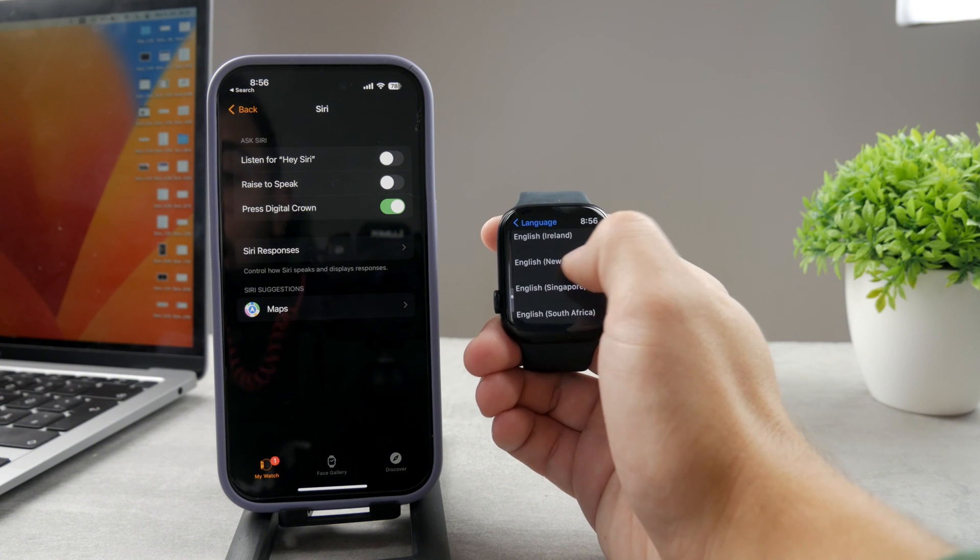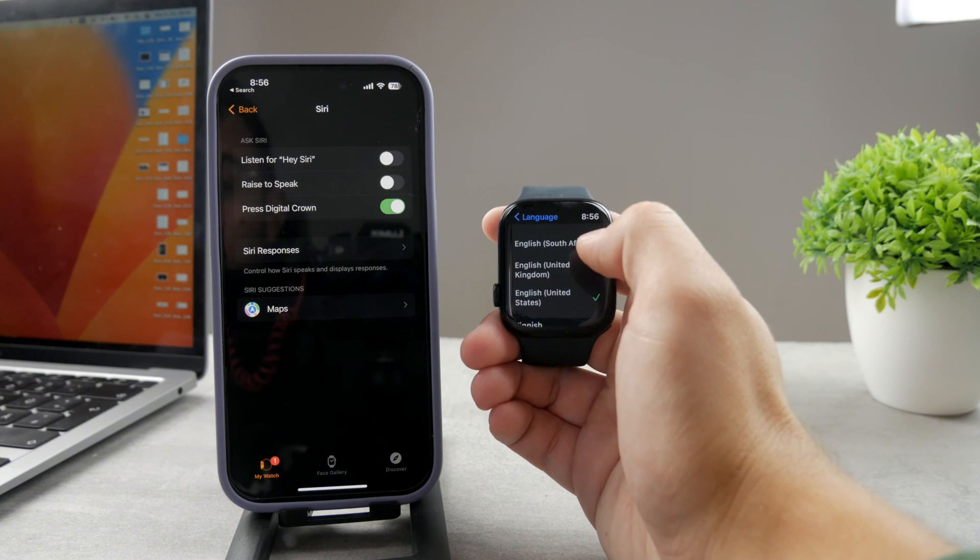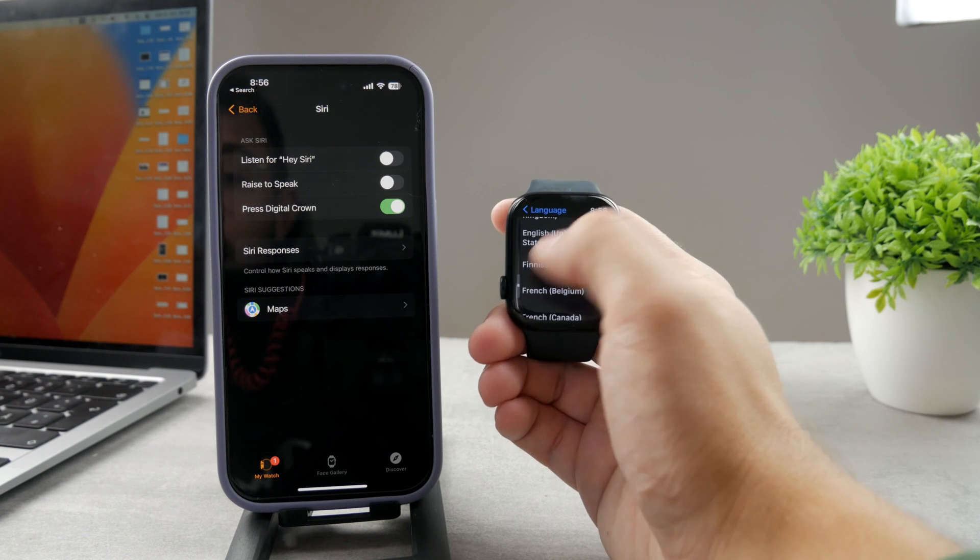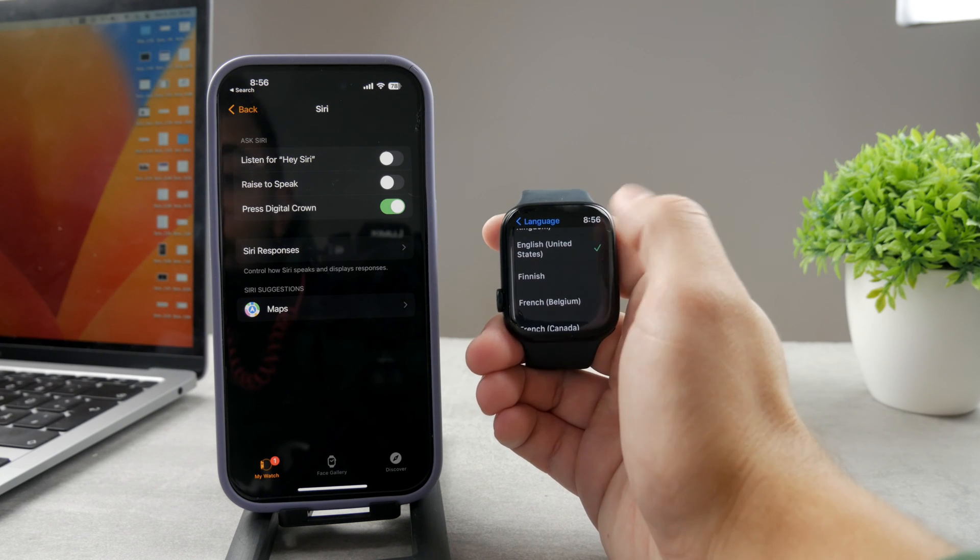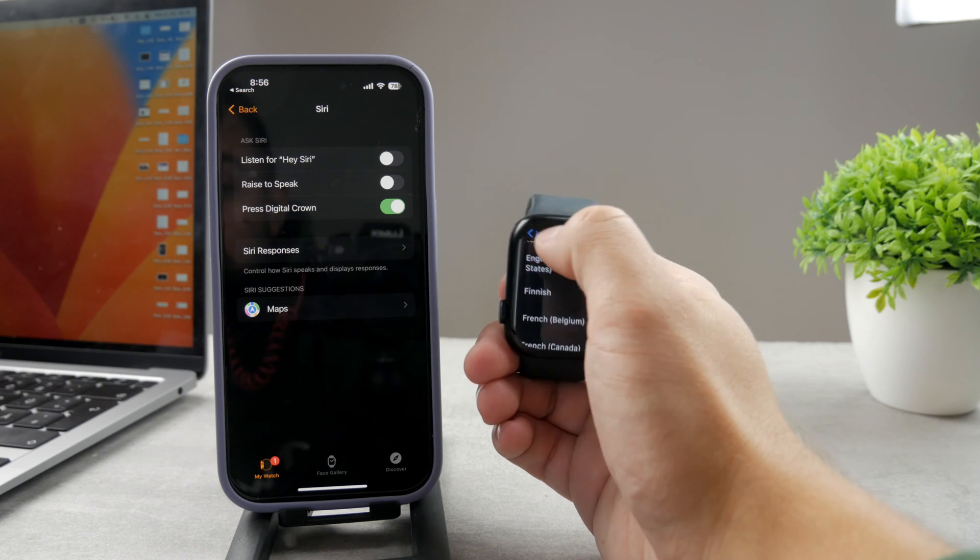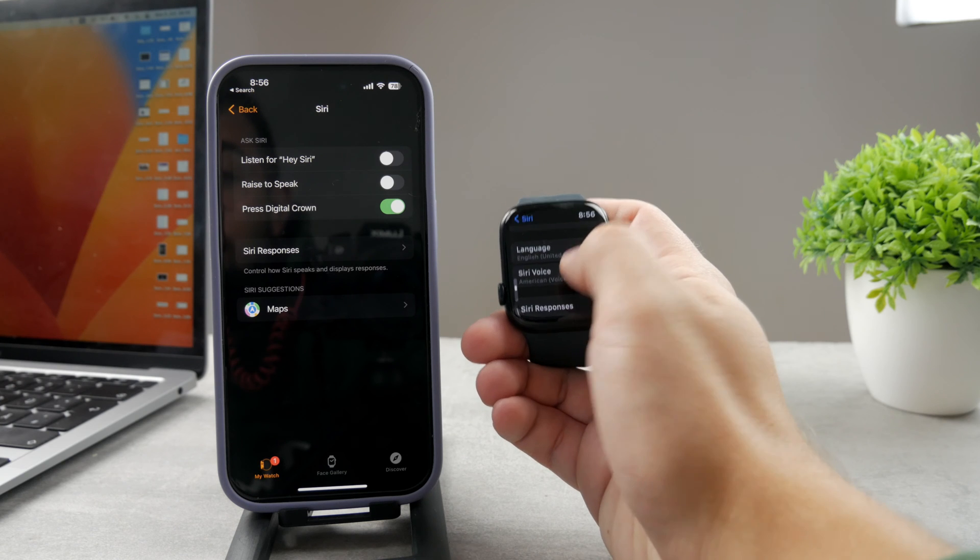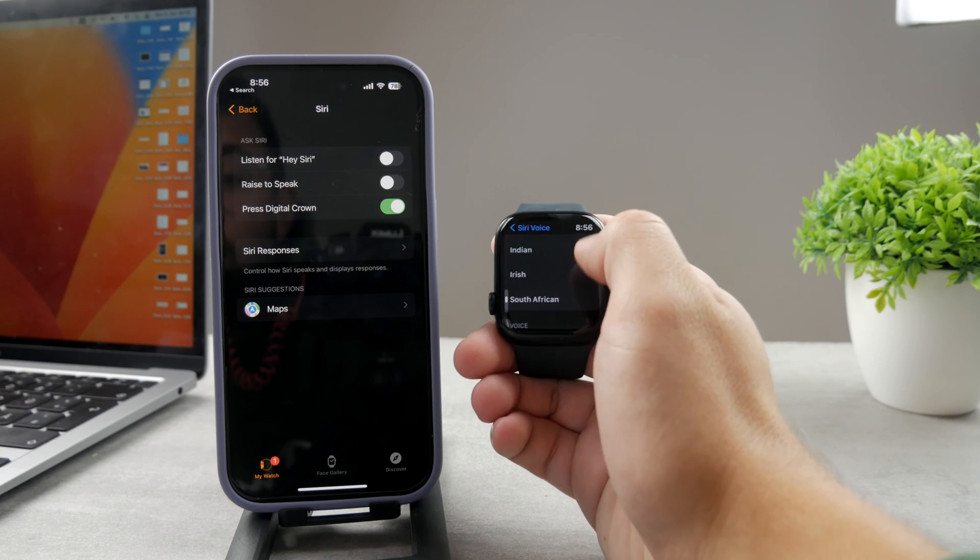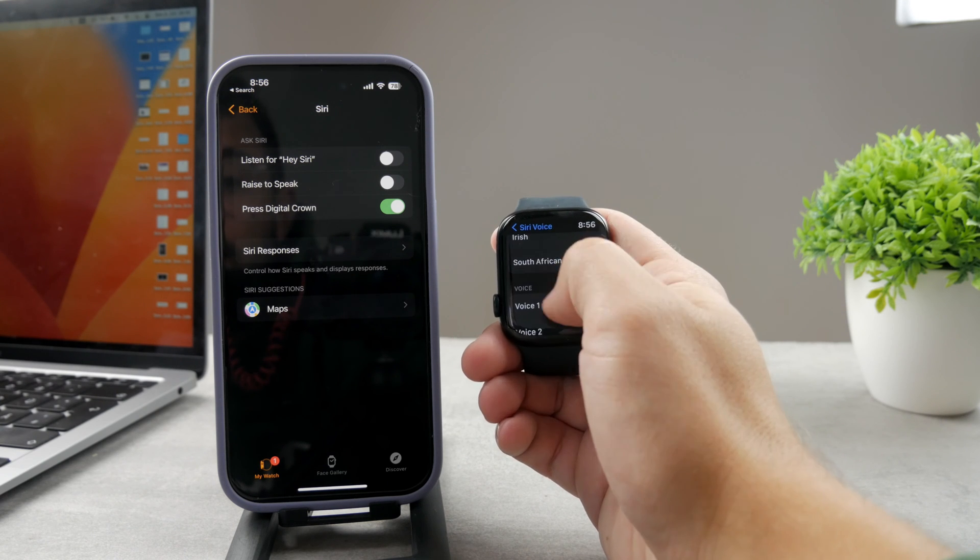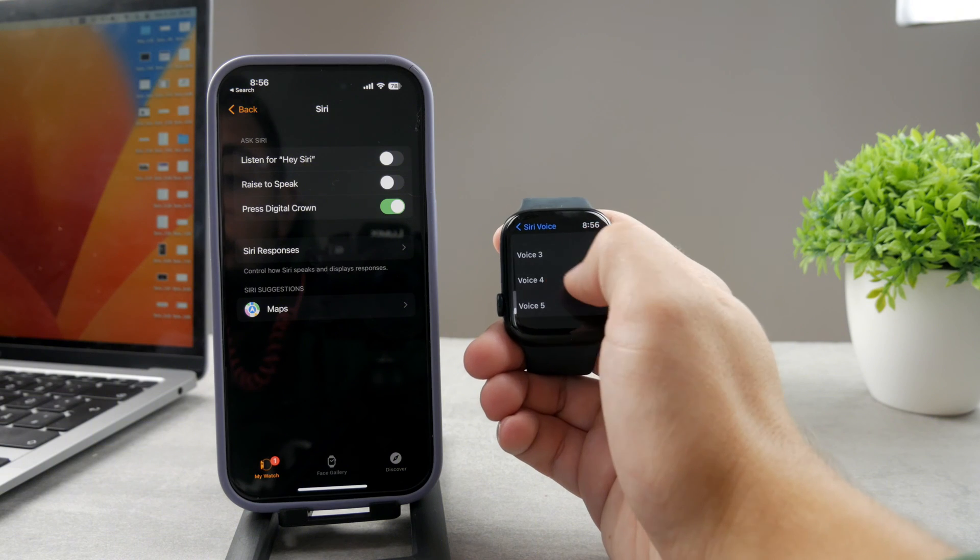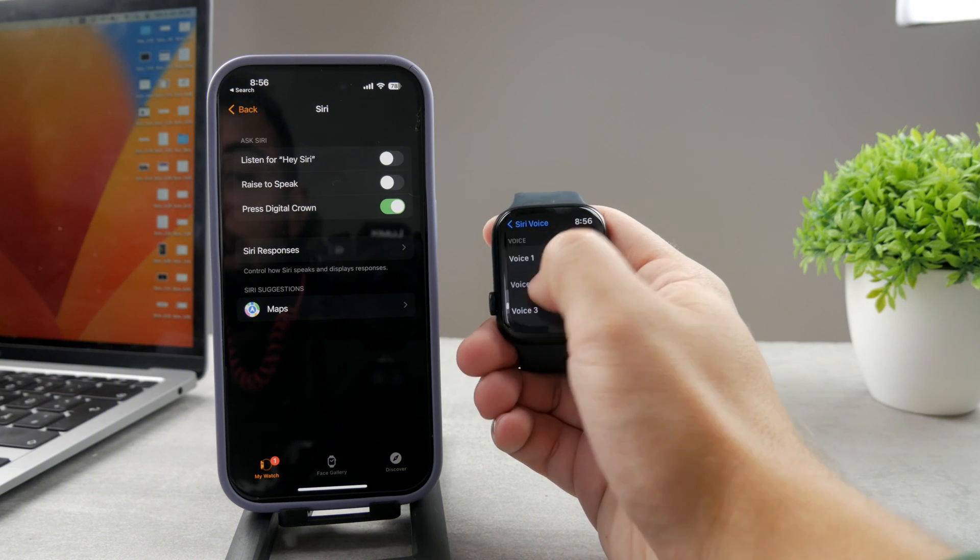You can see you have English with multiple different accents or locations, so choose whatever you want. I have English United States, so that's what I have chosen. But if you come back, you also have the Siri voice, and you can choose from all of these sounds and voices. You have most options for English.